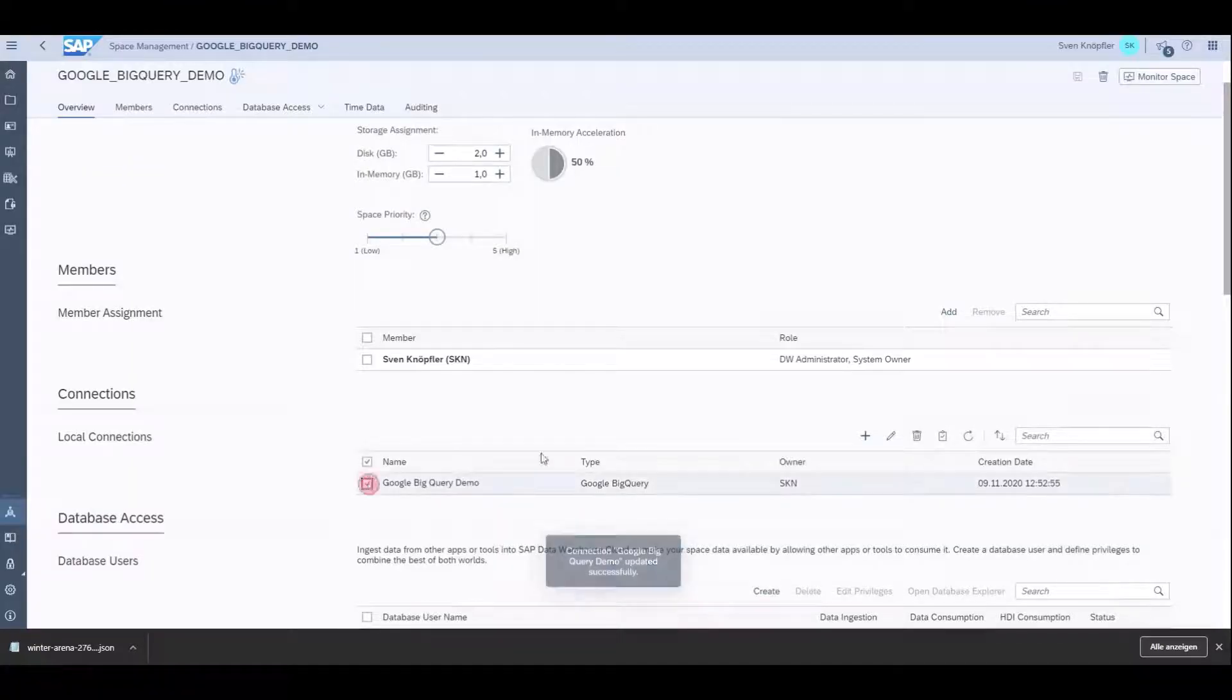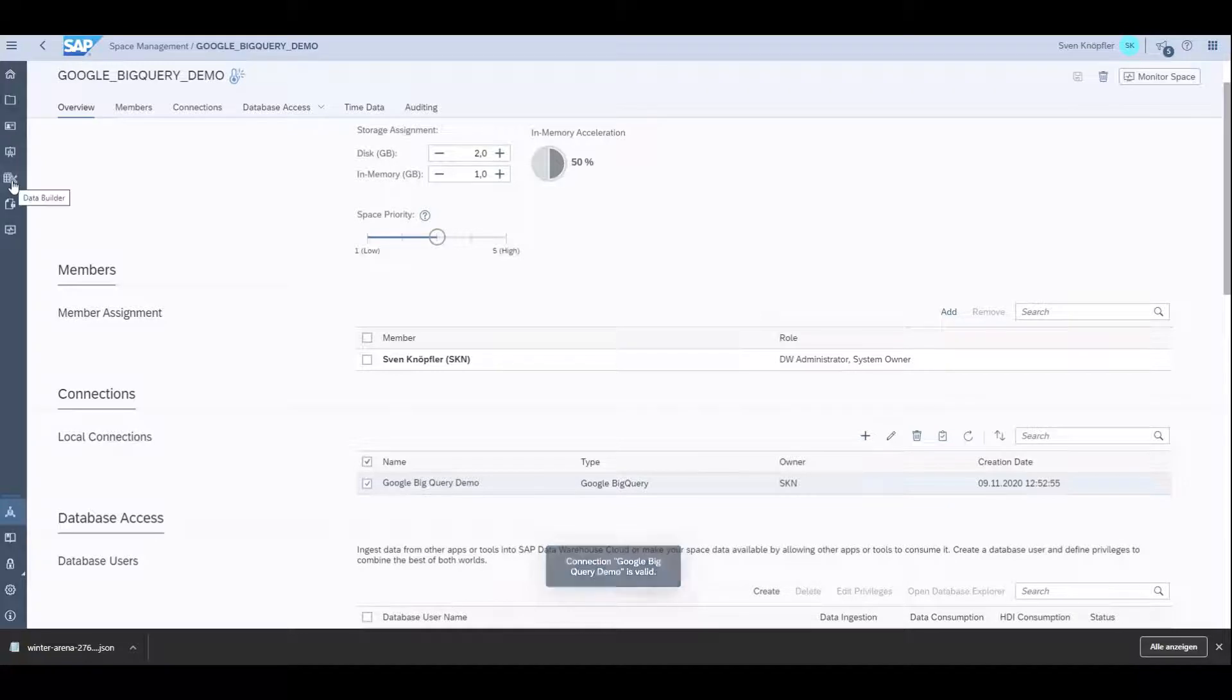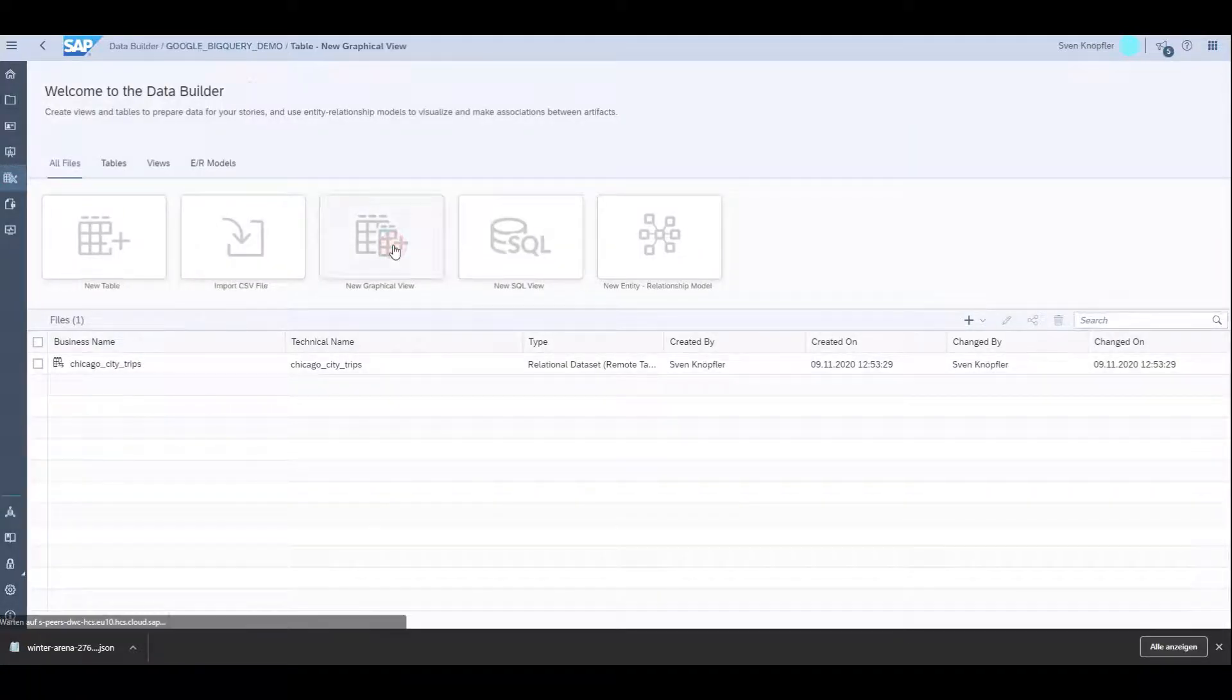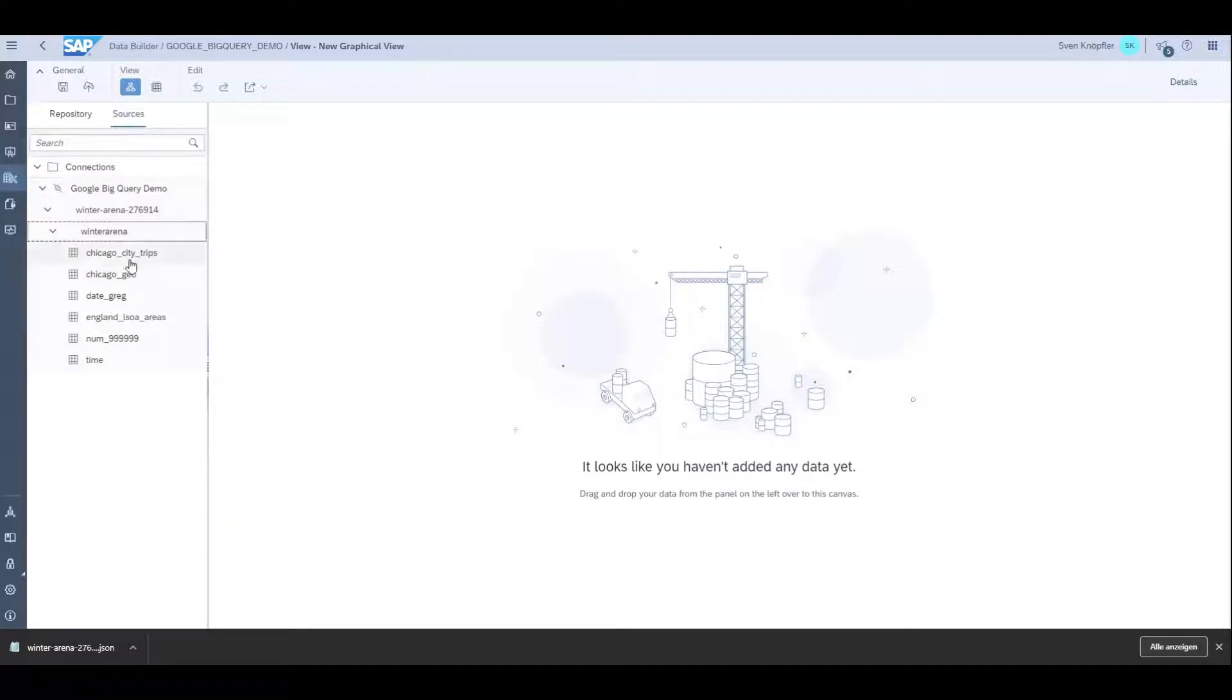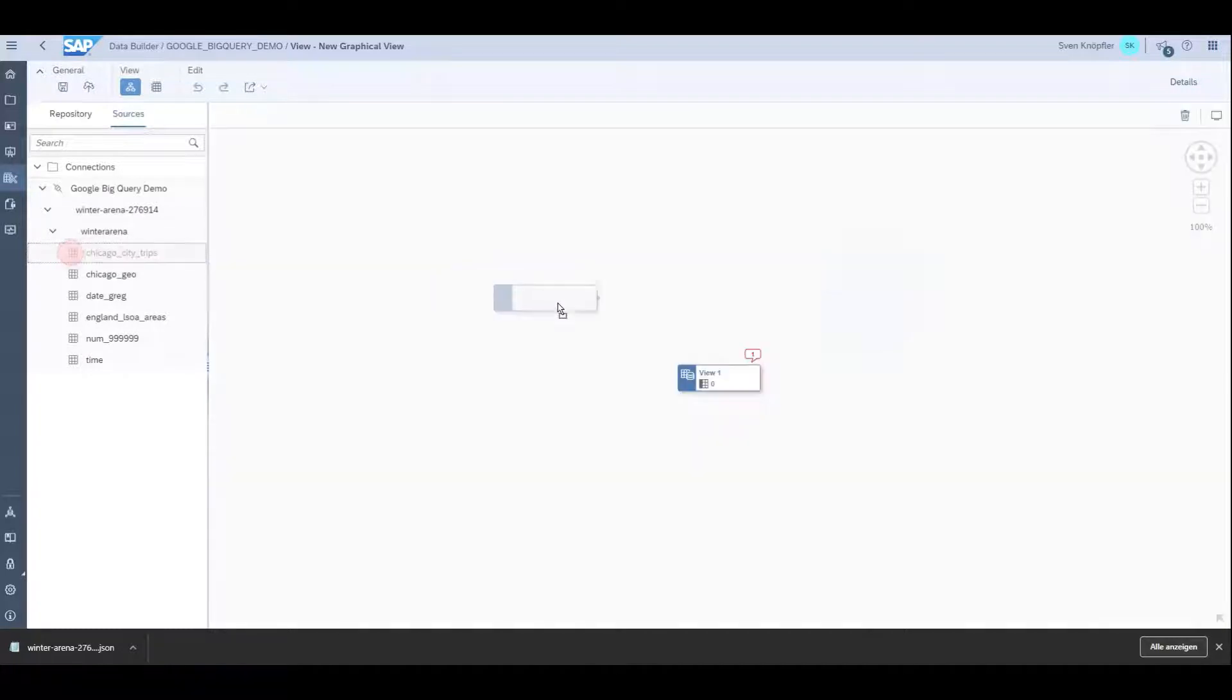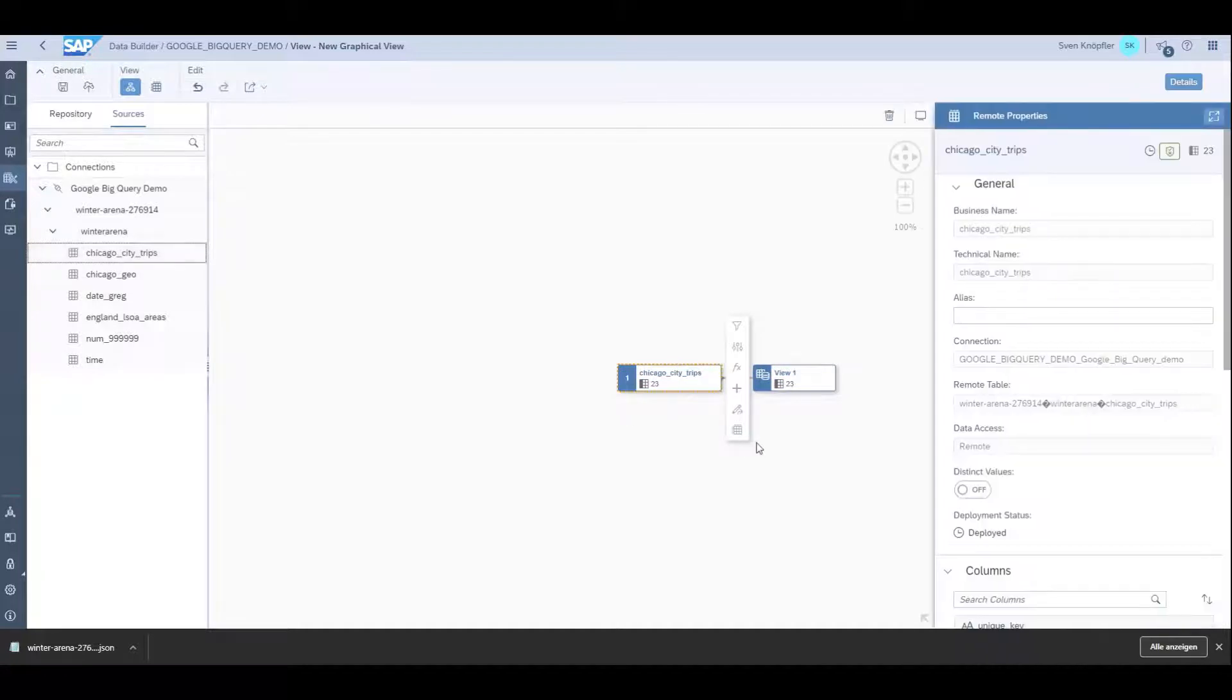Once I've done that, the connection should be working. It tells me it's valid, so now I can start to model data on top of this connection. I go to the data builder and create a graphical view. Here are my sources showing all my connections. I can add the Chicago City trips to my graphical data view.